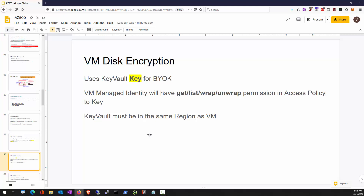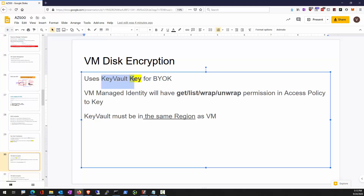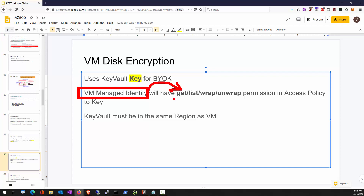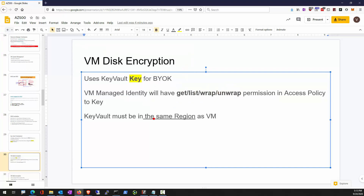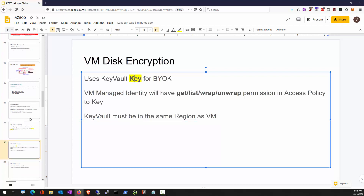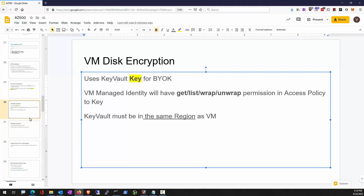The Key Vault can be used to supply a key for VM disk encryption — bring your own key. The virtual machine has a managed identity, and you must give that managed identity permissions to wrap and unwrap keys, because the VM identity is responsible for unwrapping the symmetric key to decrypt the disk. Key Vault must be in the same region as the VM — this is a hard rule, as you don't want to consume a service from far away, and it also adds latency. VM disk encryption does not support basic or A-series VMs.